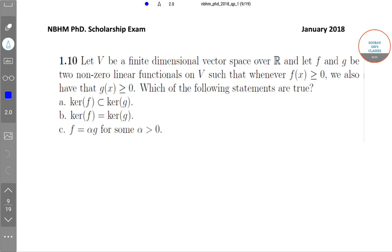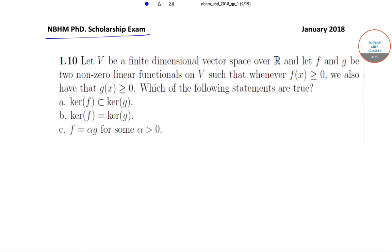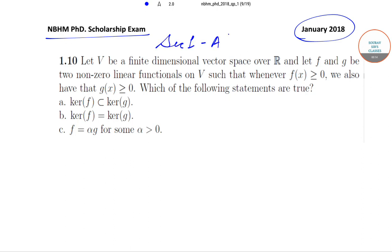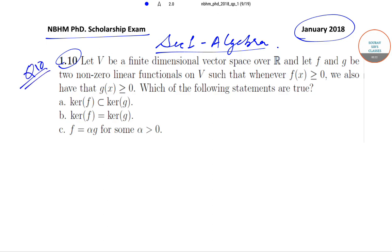Hello students, welcome to Softest Classes. Today we'll be solving the NBHM PhD scholarship exam from the January 2018 paper. We'll be solving questions from Section 1, which is the algebra portion of the paper. Let's start with question number 10 from Section 1.